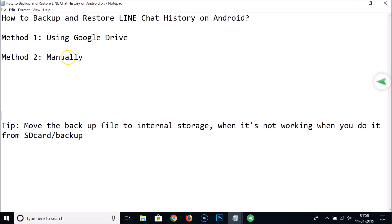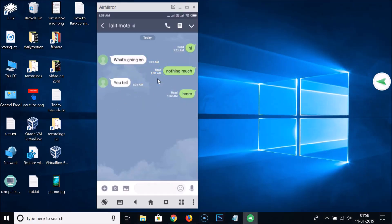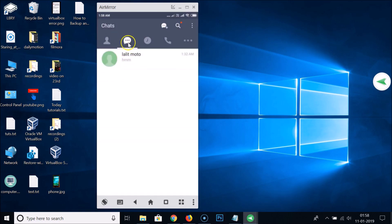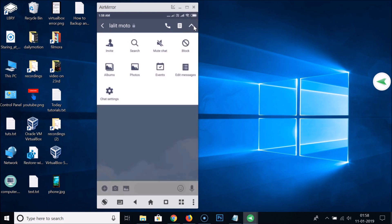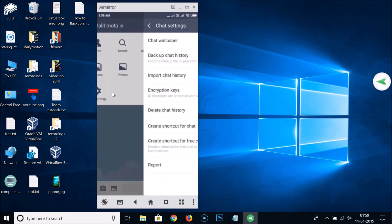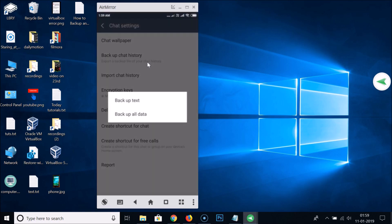Let's try the second method, which is the manual method. Come to the chat you want to backup in the Chat tab, open the chat, and tap on the little downward arrow, then tap on Chat Settings. Here we have Backup Chat History — export a backup file of your chat history. Tap on that, then tap Backup All Data.